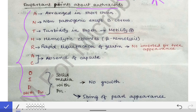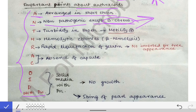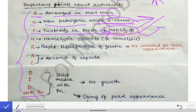In the mnemonic ANTHRACOIDS with penicillin: A means it is arranged in short chains. N means it is non-pathogenic, except Bacillus cereus which causes food poisoning. T means it produces turbidity in broth. Turbidity in broth means motility is present in that bacteria, and if motility is present, that means it has flagella.